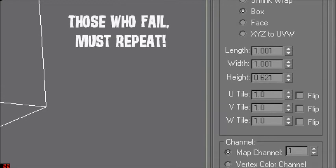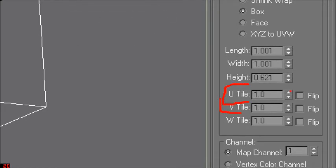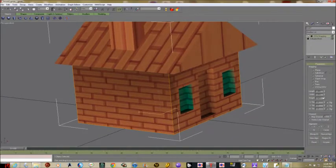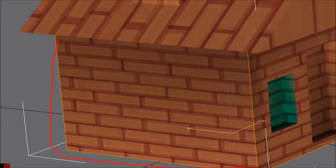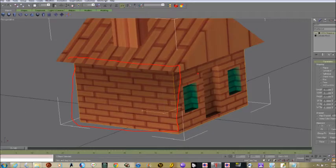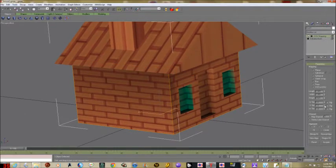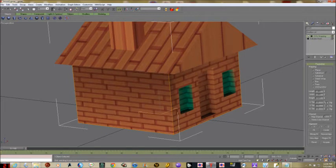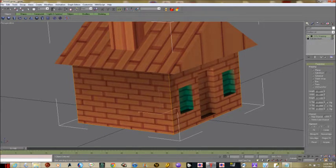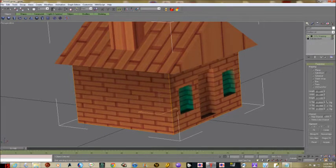We can grab the little scroll bar and play around with it to make more bricks. Keep in mind it's going to be seen from far away, so maybe you just want a few more layers of bricks. That was V tile — vertical tile. Then we go to U tile and make that a little more too. That looks pretty good.